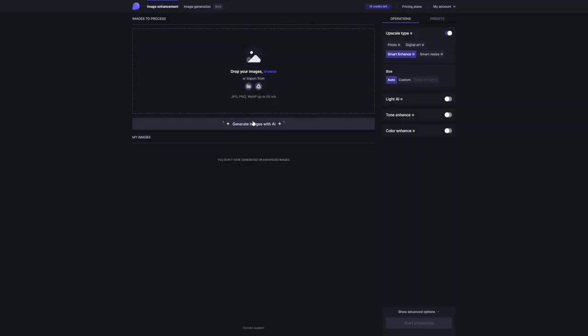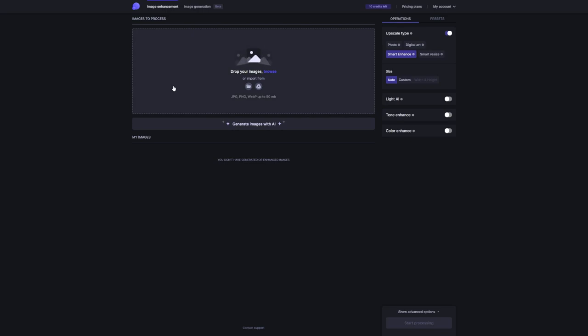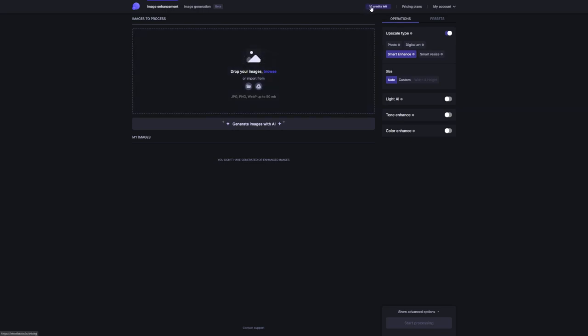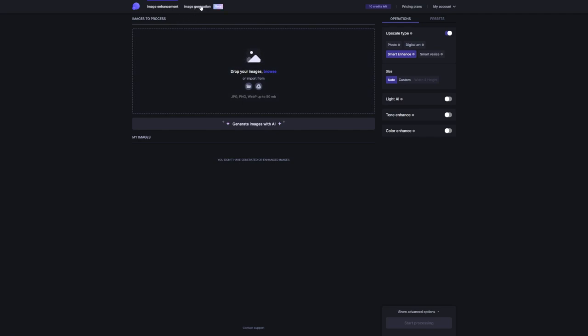The cool thing is, when you sign up, you actually get to try out Let's Enhance with 10 free images. It's like a little taste test before you commit. Pretty sweet deal, right?